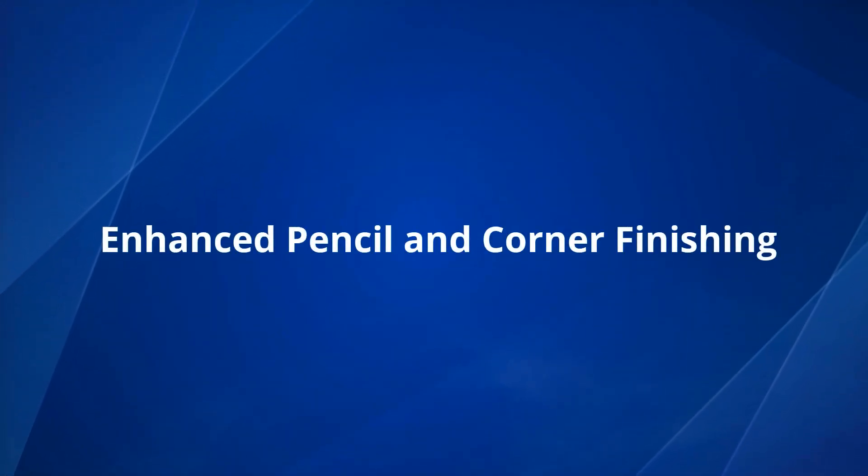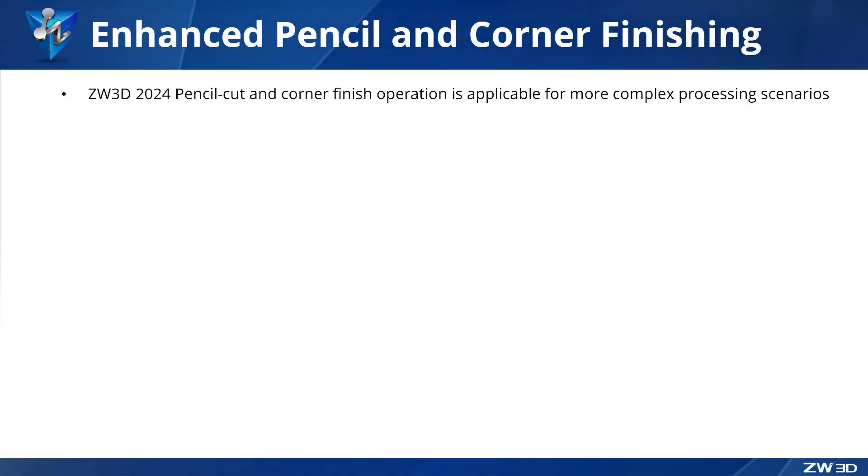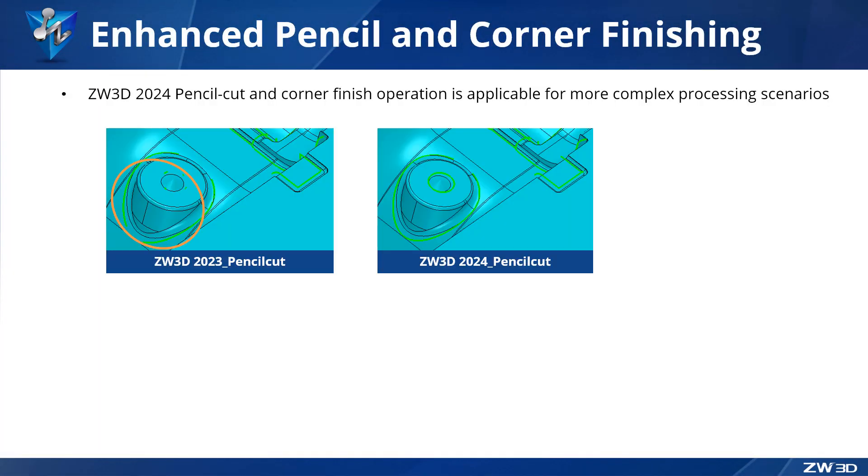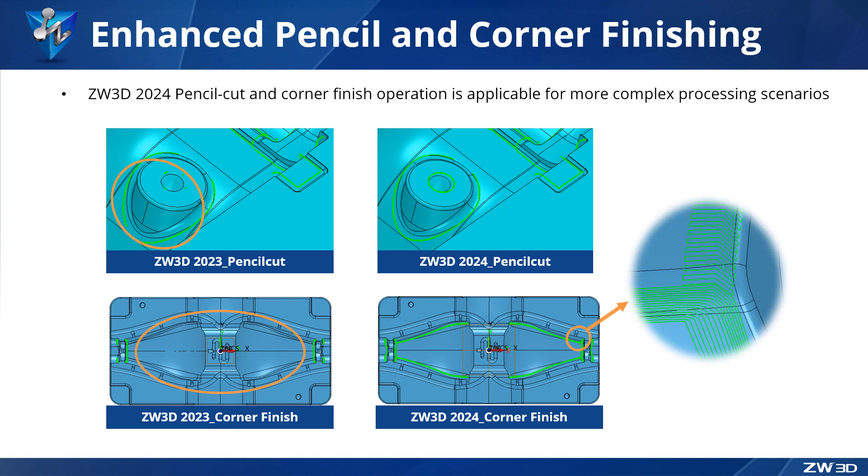Enhanced Pencil and Corner Finishing. ZW3D 2024 has a remarkable improvement in pencil cut and corner finishing, so now it is applicable for more complex processing scenarios.